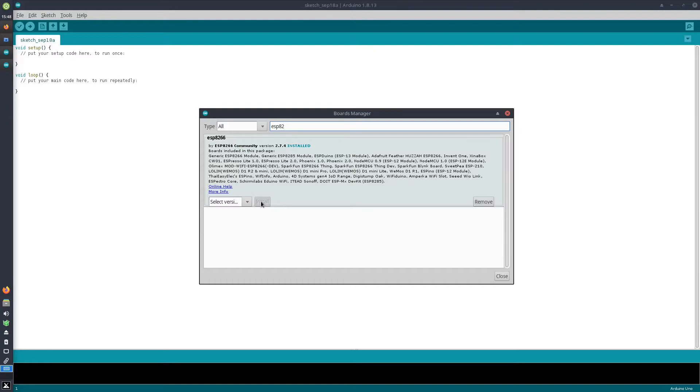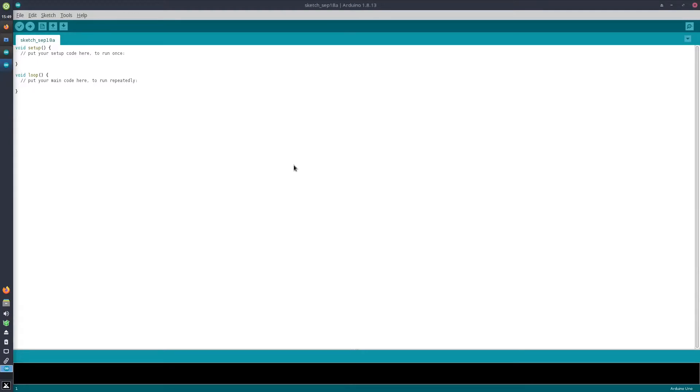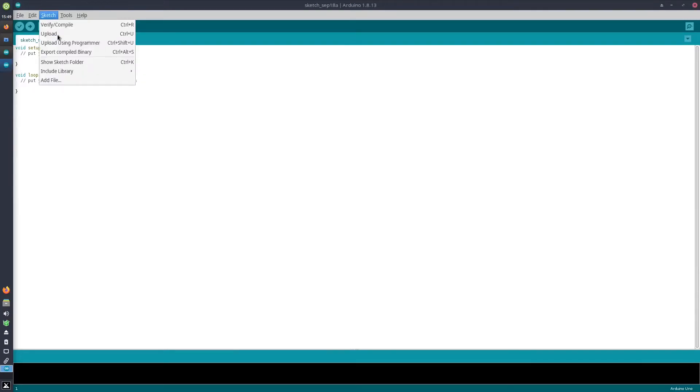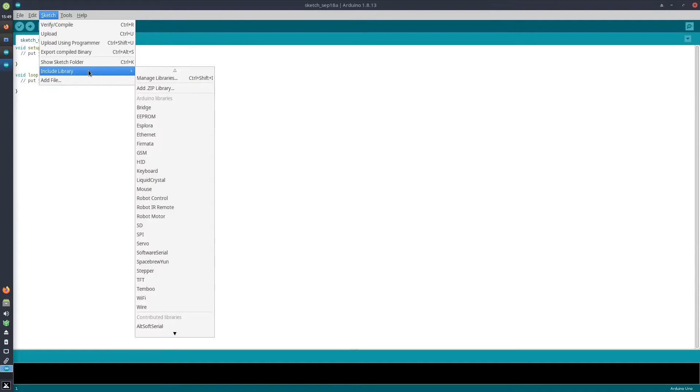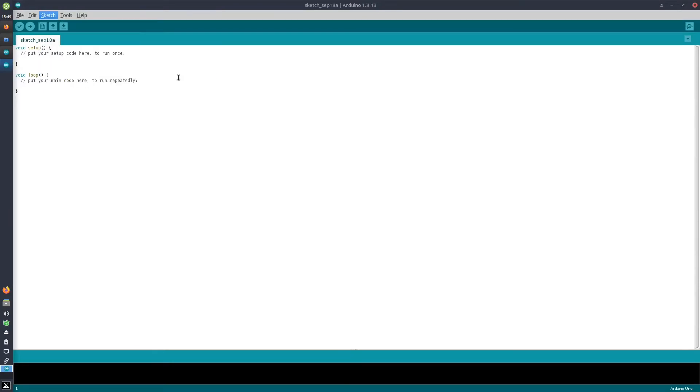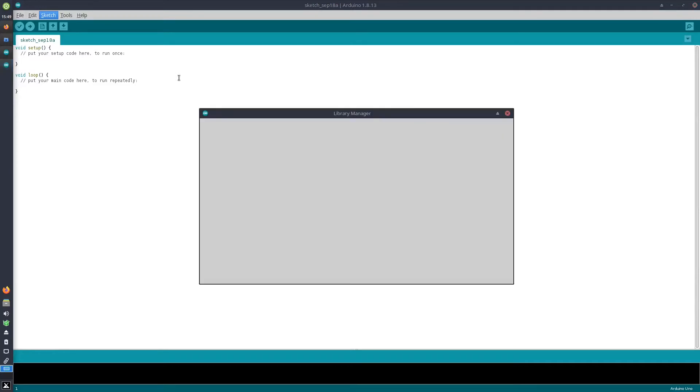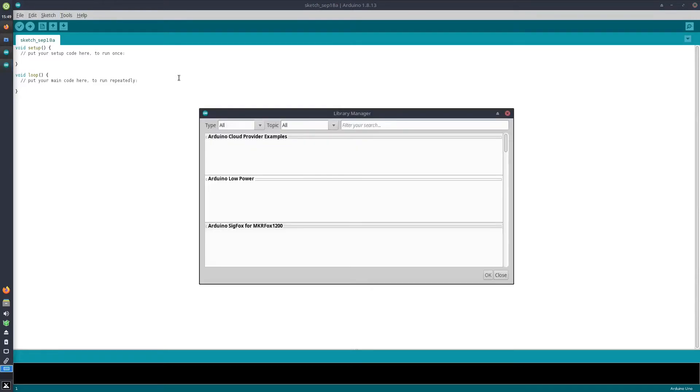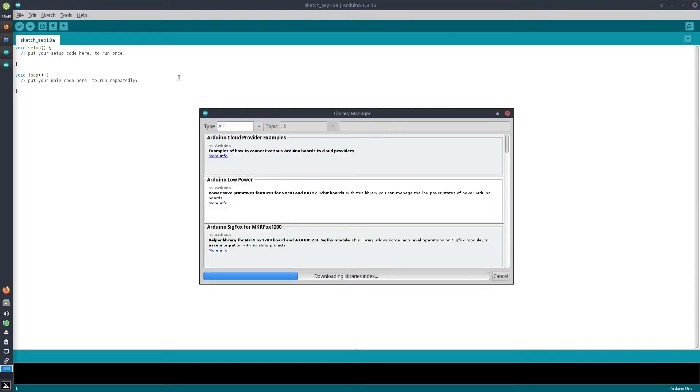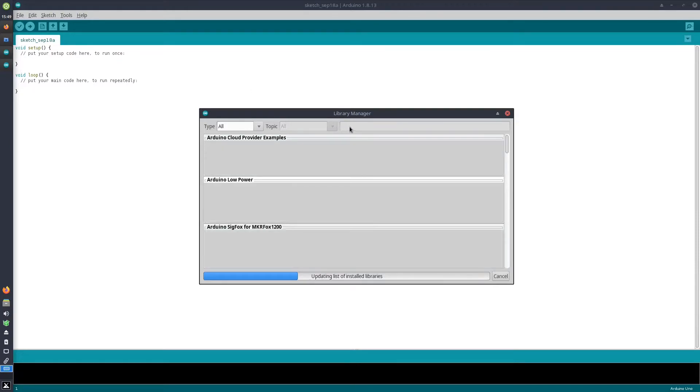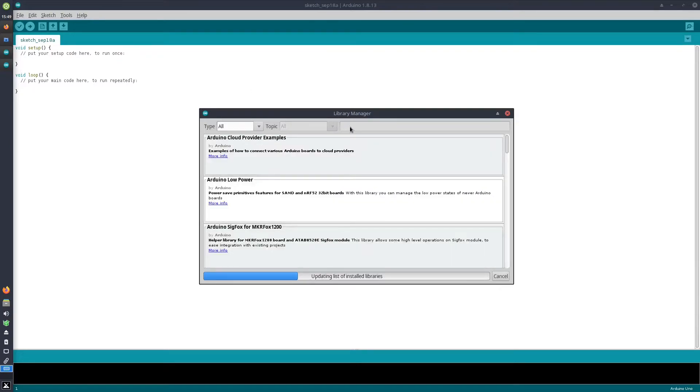Next to that, we will need to install two libraries. The first library is the SoftSerial library. We do that by going to Sketch > Include Library > Manage Libraries. In here we can install additional libraries to enable certain functionality.